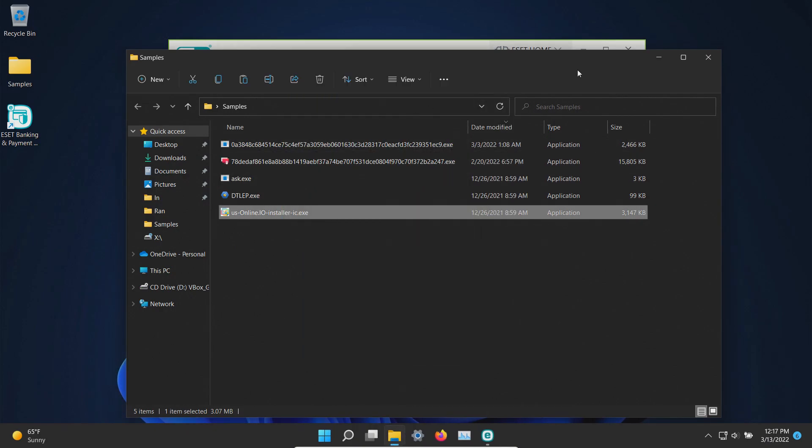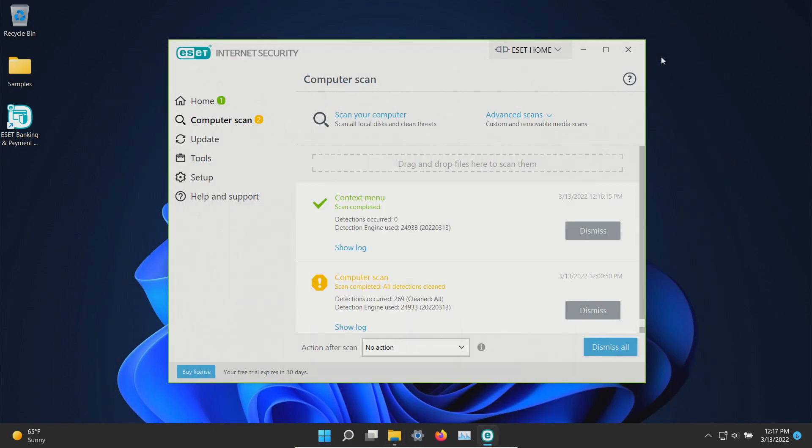And now that we've executed them let's go ahead and minimize everything and we will restart the computer.